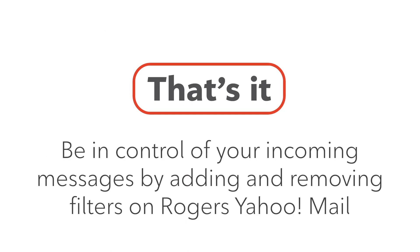That's it! Now you can be in control of your incoming messages by adding and removing filters on Rogers Yahoo Mail.